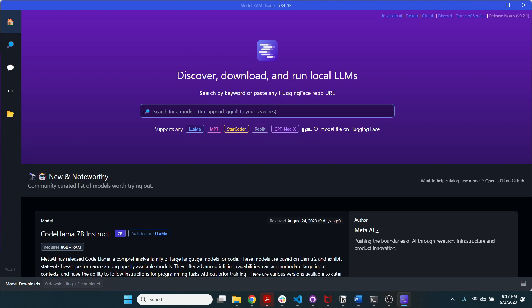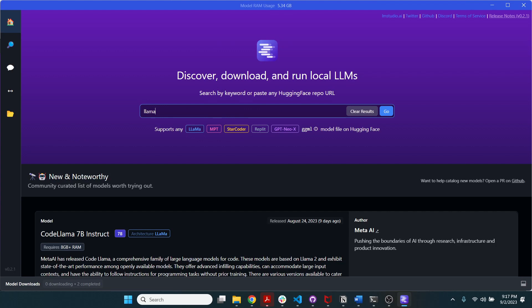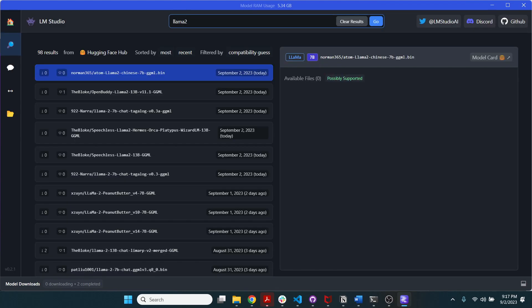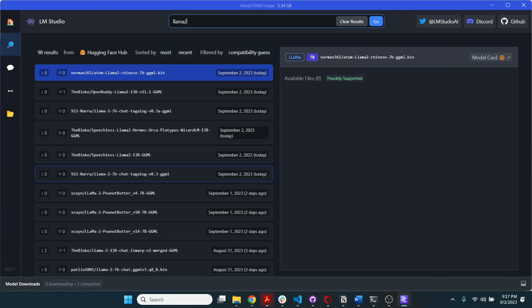When you open up LM Studio, you can type in any model. Let me type in Llama2 here, and as you can see there are a lot of different kinds of models, and that's really cool.